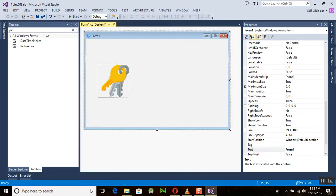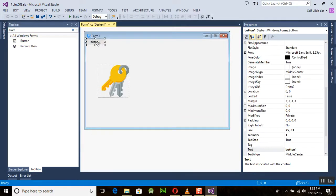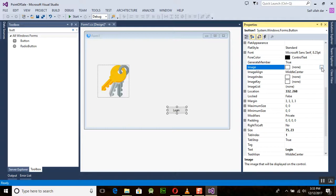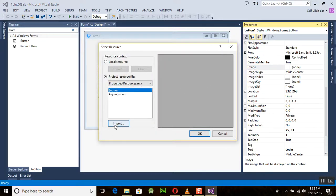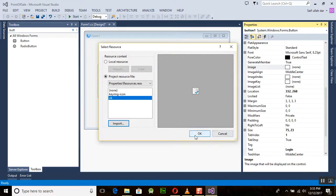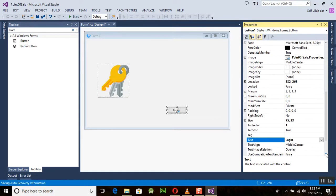Next we need to add a button and place it on the form. For example, we set the name of the button to 'Login'. We want to place an image on this button, so select the Image property of the button, click it, and you will see the same image selection window. Select the image and click OK. Then you can adjust the text alignment so that the image and text are positioned correctly.